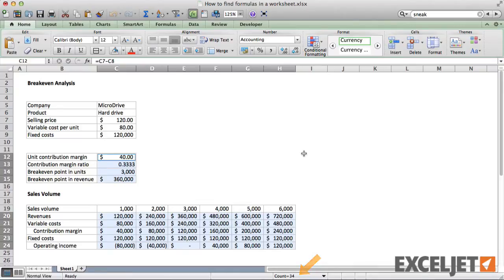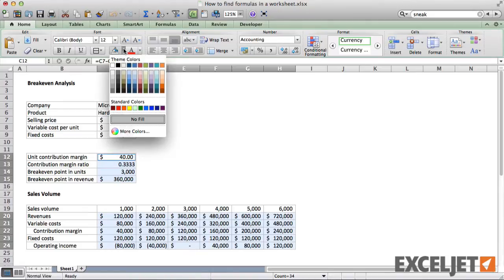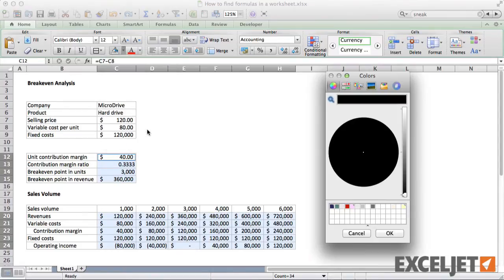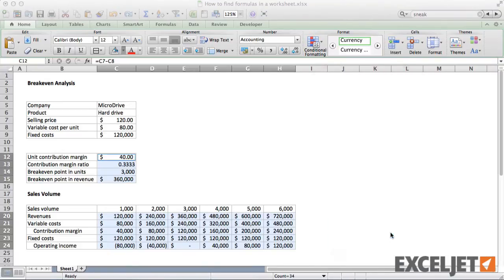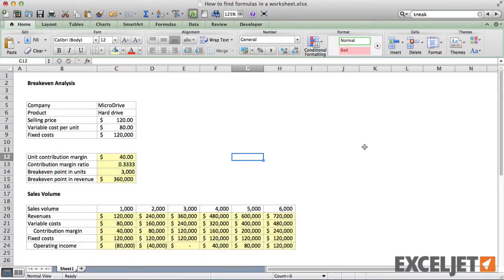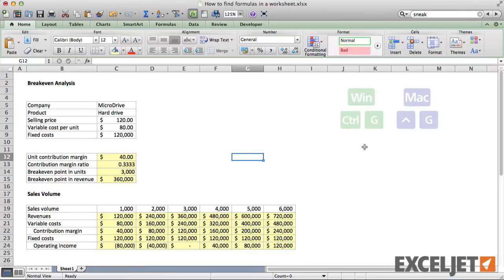With all formulas selected, you can easily apply formatting. For example, let's add a light yellow fill. Now all cells that contain formulas are marked for easy reference. To clear this formatting, we can just reverse the process.